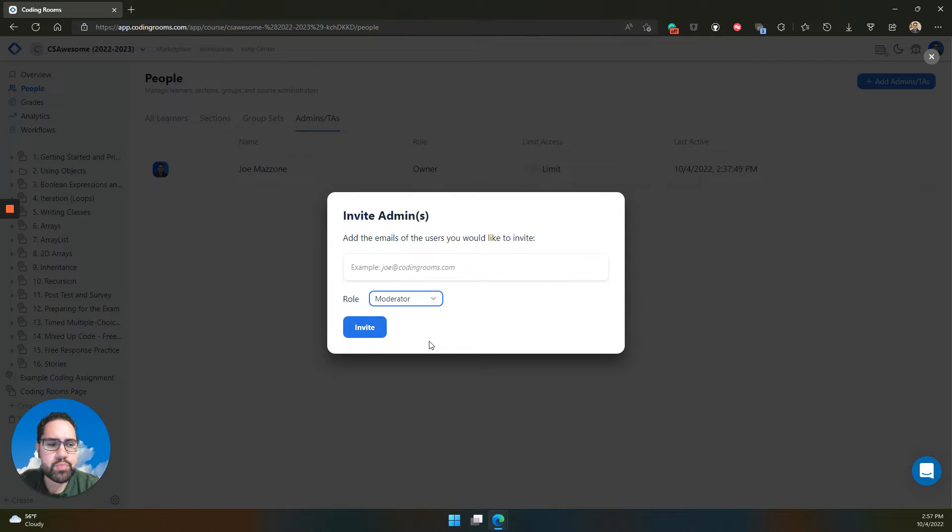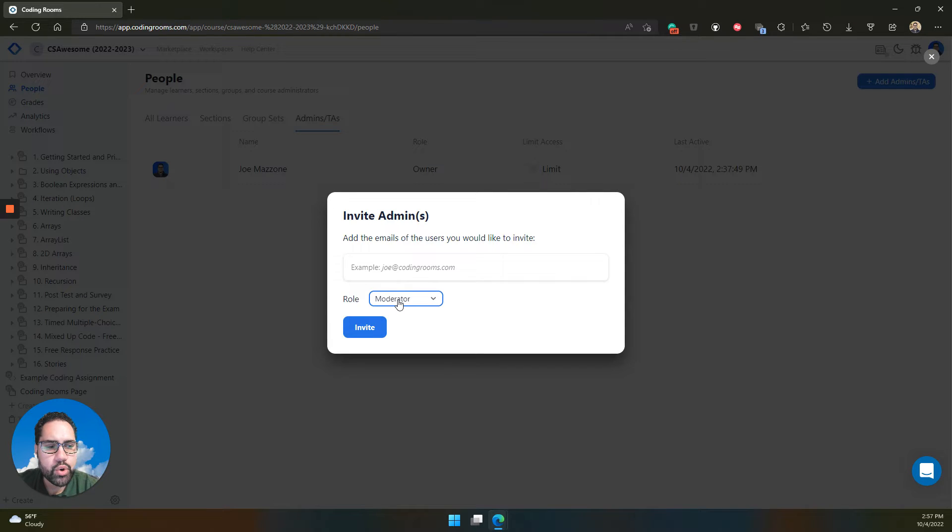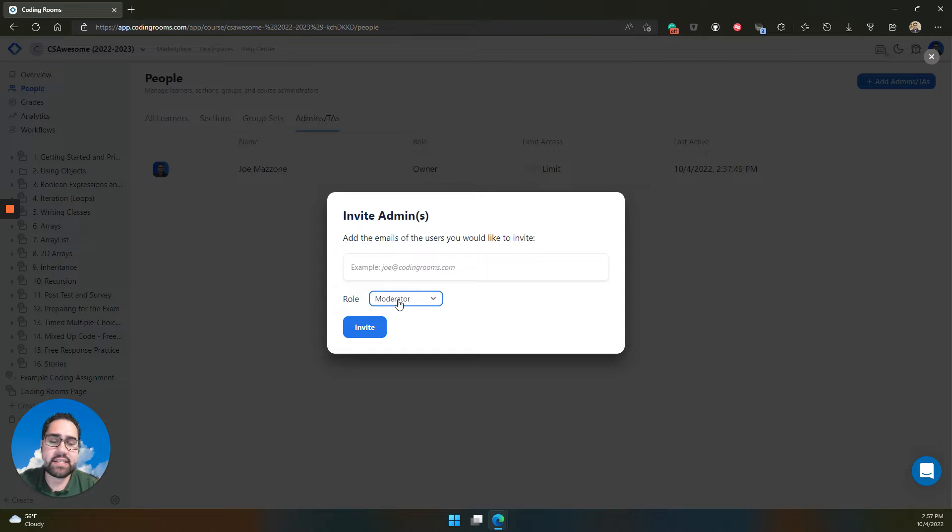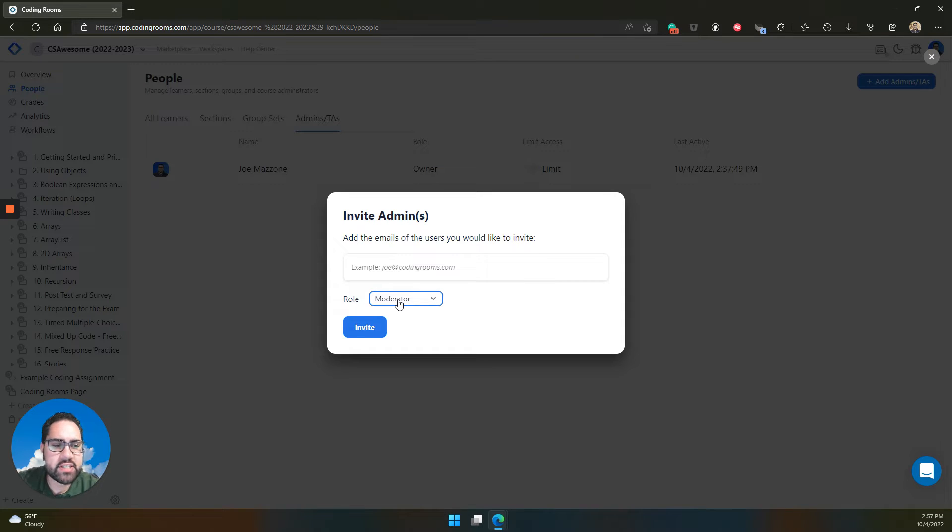This is usually preferred if you, in your classroom or your educational setting, have teaching assistants, TAs. Usually that's a moderator role.